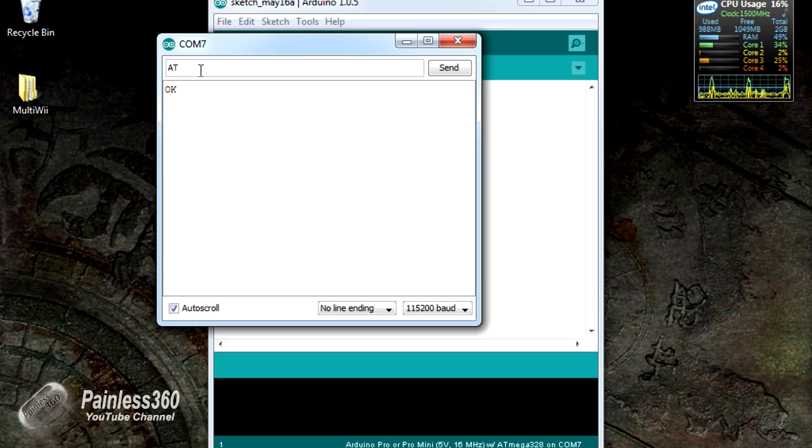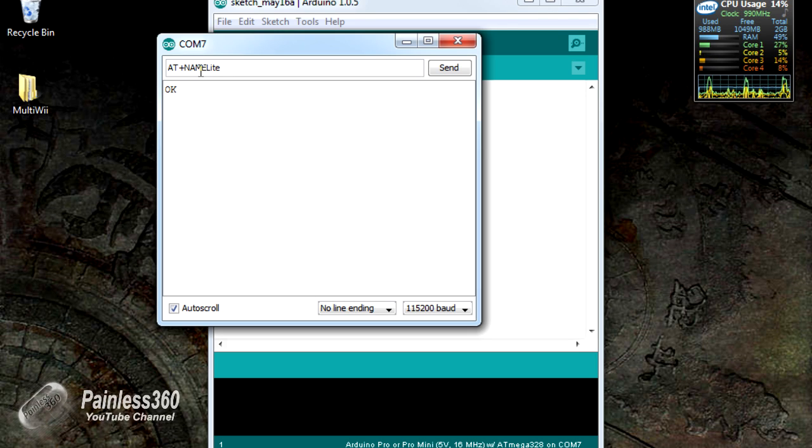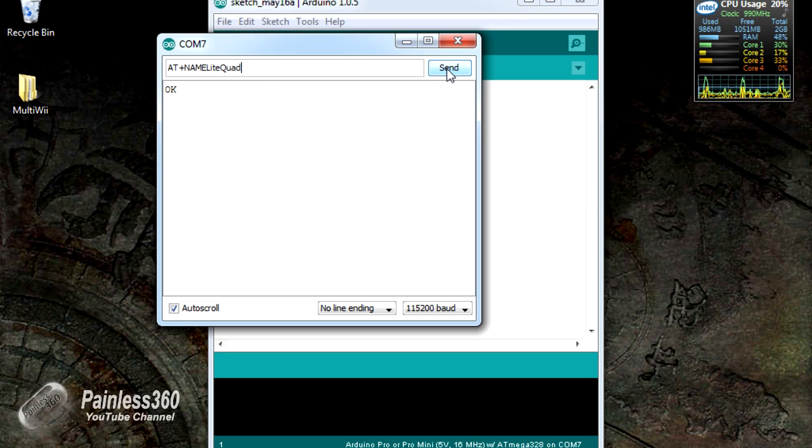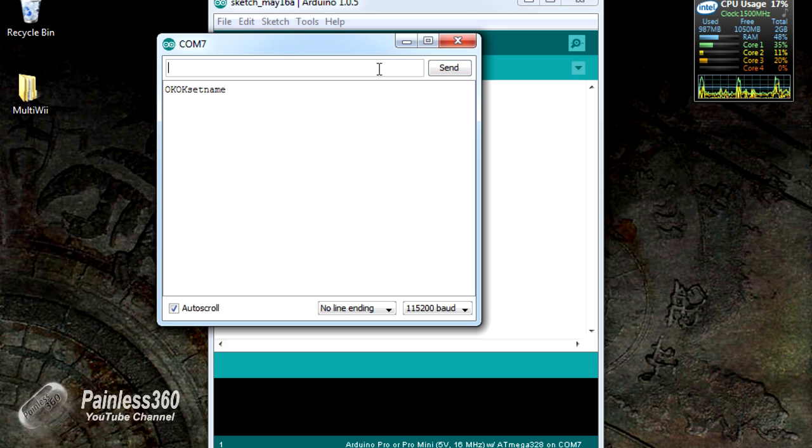To change the name, it's AT+NAME and then whatever you want the name to be. That's all done. So now in discoverable devices, on whatever you're connecting to the Bluetooth module, it will be called that.